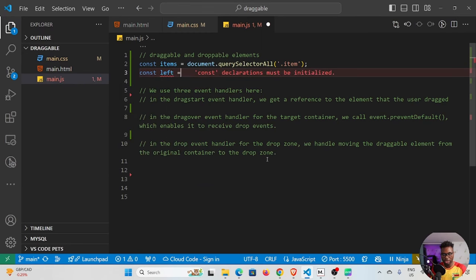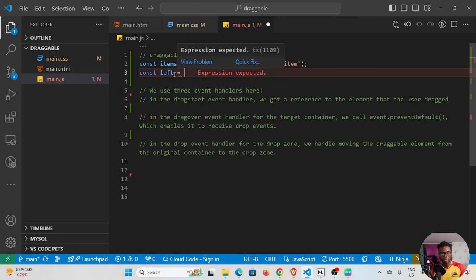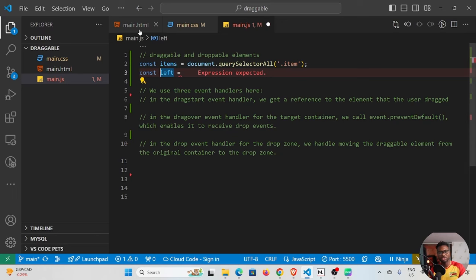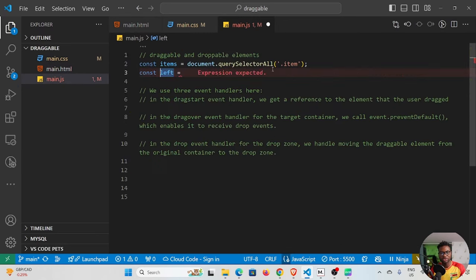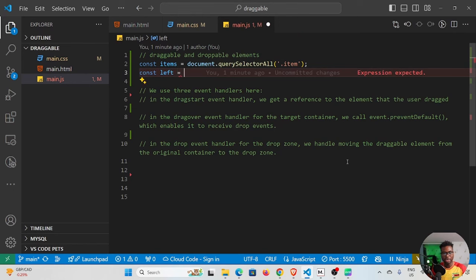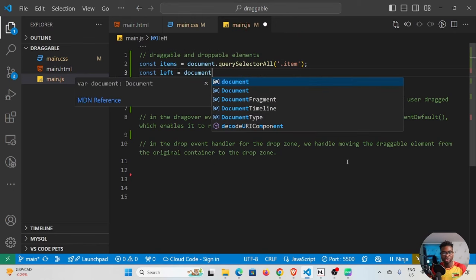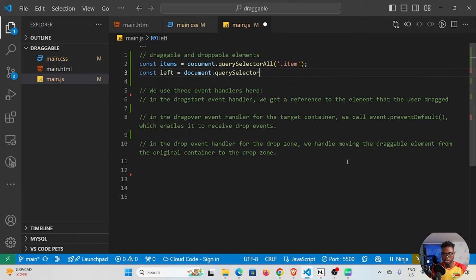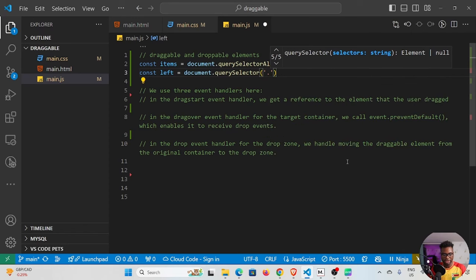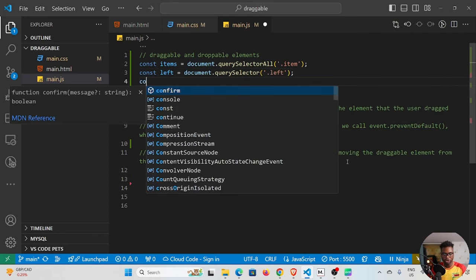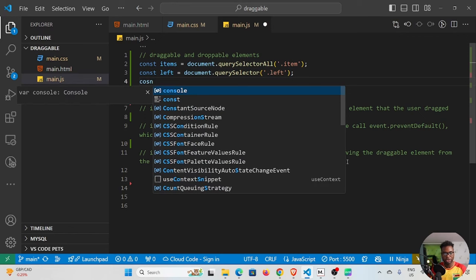To select the droppable sections I'll use their class names. For the left section: document.querySelector with the class 'left' — querySelector this time because it's just one element, not a list. Then I'll do the same for the right element using the class 'right'. These arbitrary variable names — left and right — match the class names in the HTML.